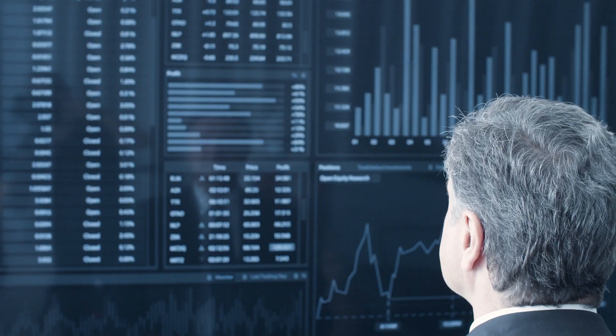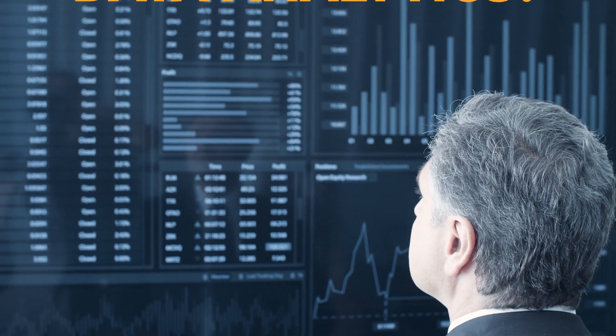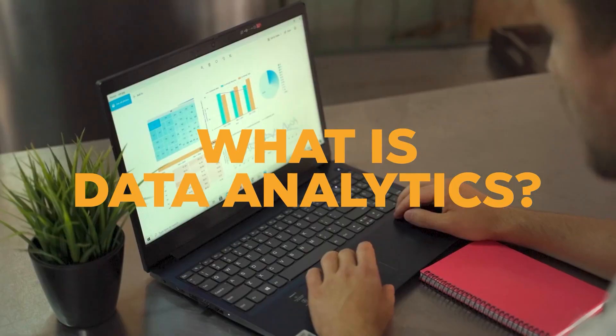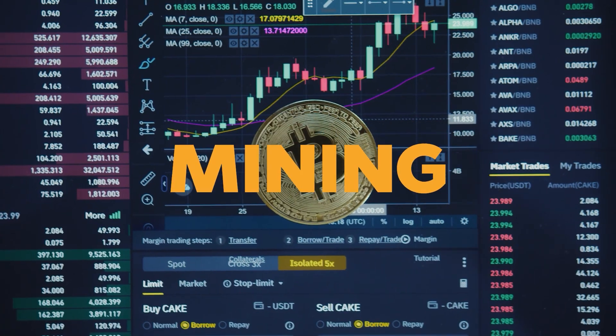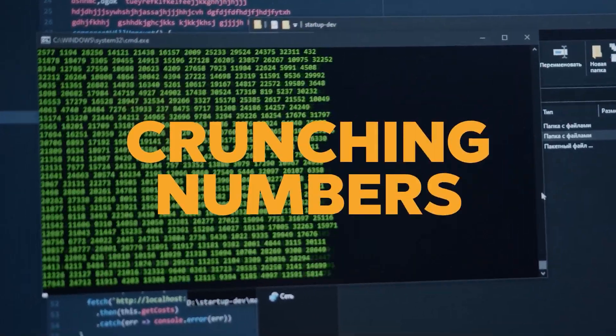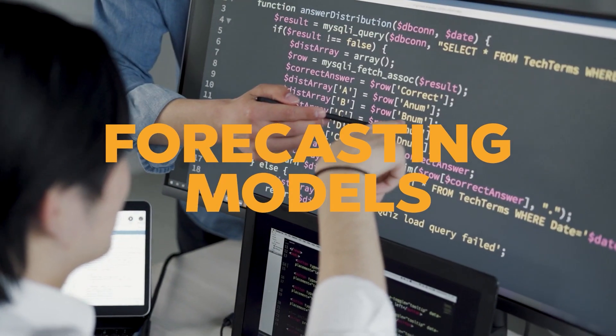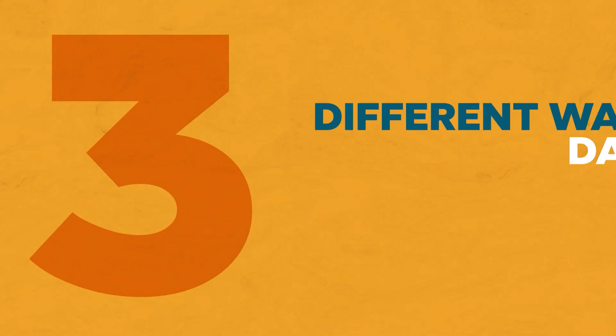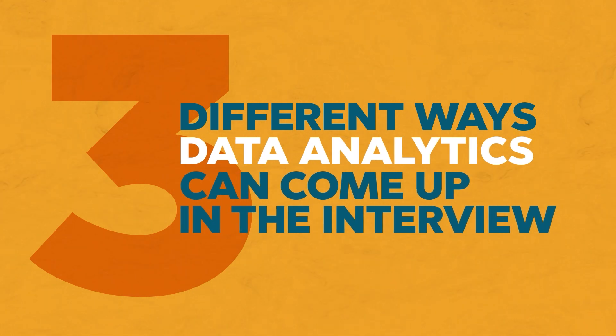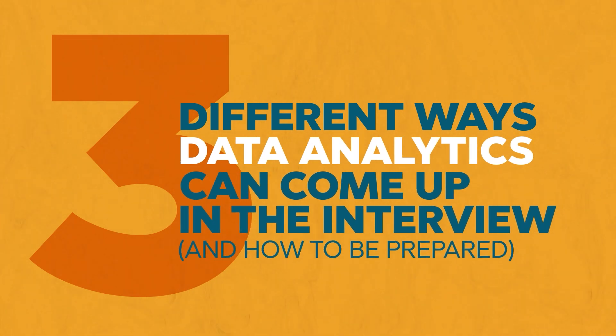Data analytics is a pretty subjective concept. Ask anyone if they know what data analytics is and they'll say something about mining, crunching numbers, forecasting models — but how do we actually test for it in an interview? How am I supposed to ask you if you know data analytics? In this video we're going to go over the three different ways that data analytics can come up in the interview and how to prepare for it.